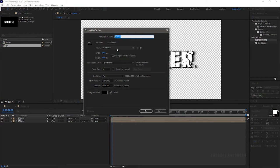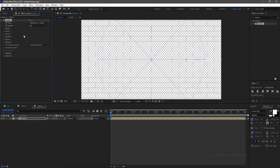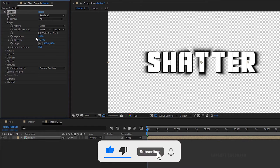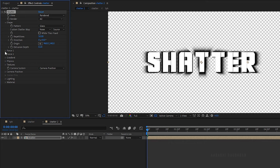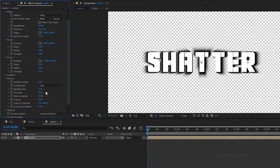Create another composition and name it as 'shatter2'. Bring in the shatter composition into the timeline. Again search for the shatter effect and apply it to the shatter composition. Set the view to rendered. Open the shape property and set the pattern to glass. Set the repetitions to 50. Open up the force 1 property and set the strength to 8. Also set the strength of the force 2 property to 8. Open the physics property and set the viscosity to 0.5. Set the gravity to 0.2 and the gravity inclination to 90.